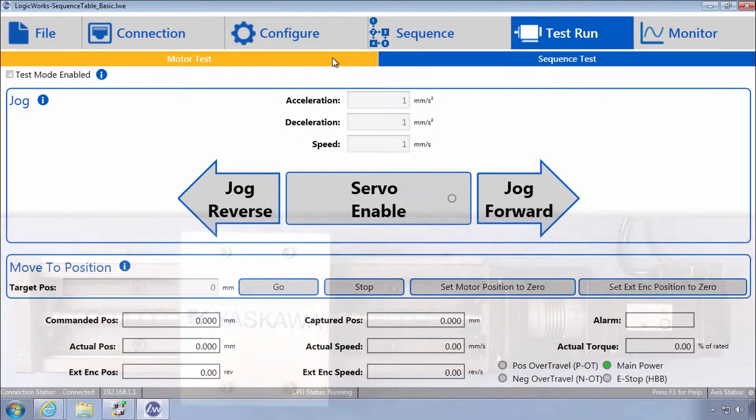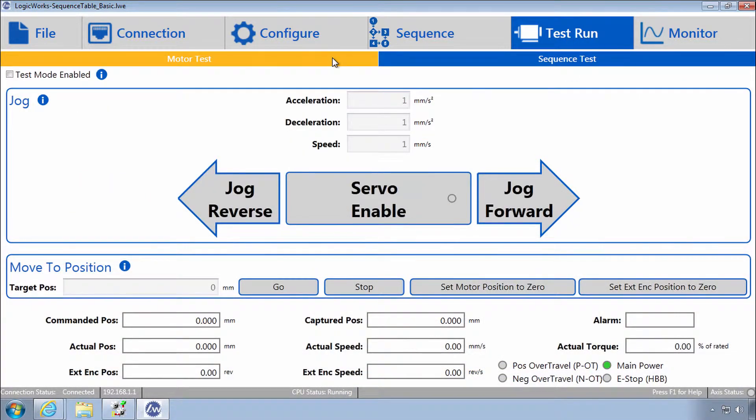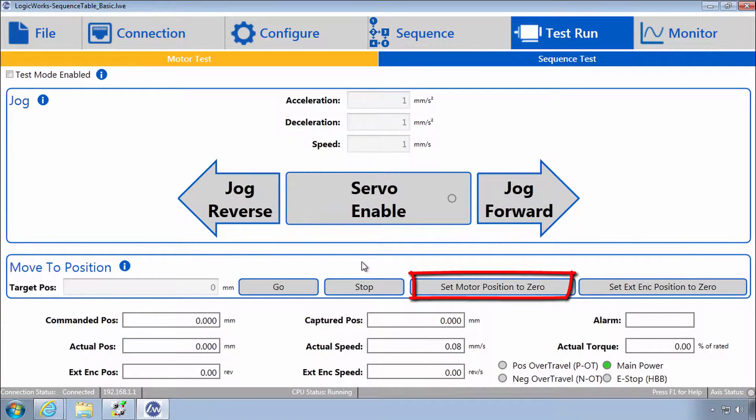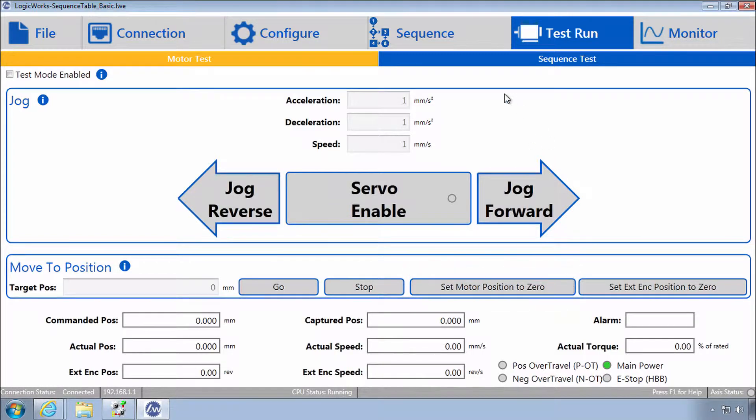Under test run, motor test, the zero position can be set if homing is not yet implemented. Now on to sequencing.